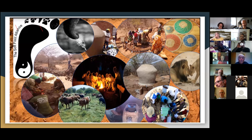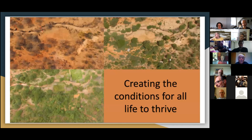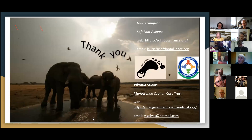That's the end of the presentation. If you have any questions, please write in the chat as recommended. Here are our email addresses and web links. Thank you for listening.